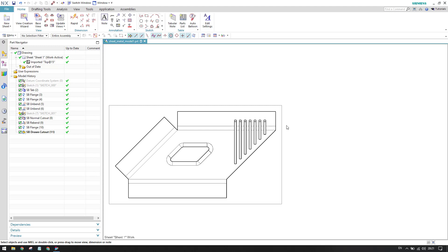Hello guys, welcome to Deck Design. I hope you are enjoying all my drafting workbench tutorials. If you have not checked my previous tutorial videos on the drafting workbench, please go to my channel and check the drafting tutorial playlist. We have already discussed insert new sheet, view creation wizard, base view, and projected view in existing videos.